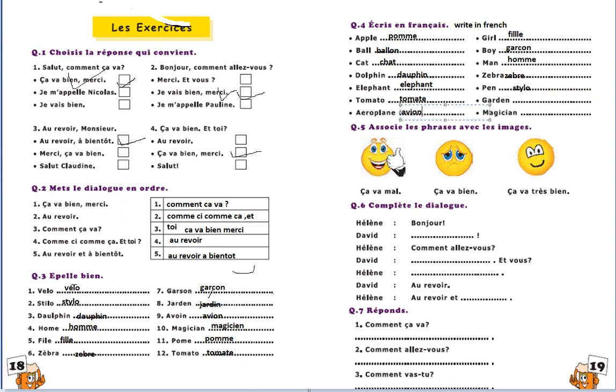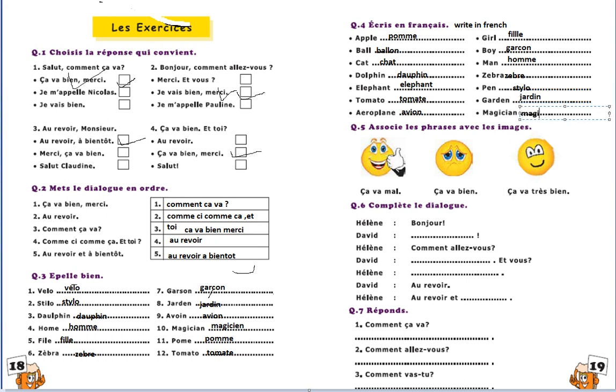Now associate le phrase avec le phrase avec les images. Associate the sentence with the images. So this is very easy.